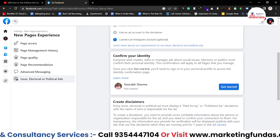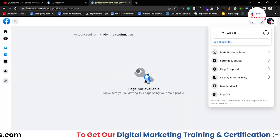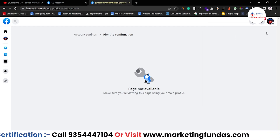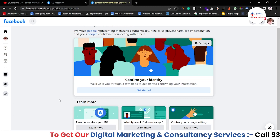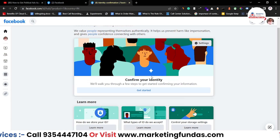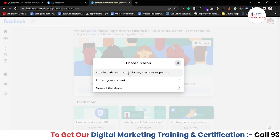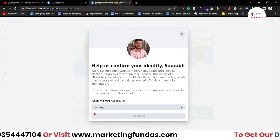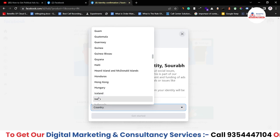The first step is confirm your identity. If I click 'Get Started' — right now it is showing 'not available' because I'm on my page profile. I have to switch to my personal profile and it will show 'Confirm Your Identity'. You just have to switch to your profile, because you can't confirm your identity with the page. So click 'Get Started'. Now you have to choose the reason: running ads about social issues, election politics, protect your account, or none of these. Select 'Running Ads for Politics'.